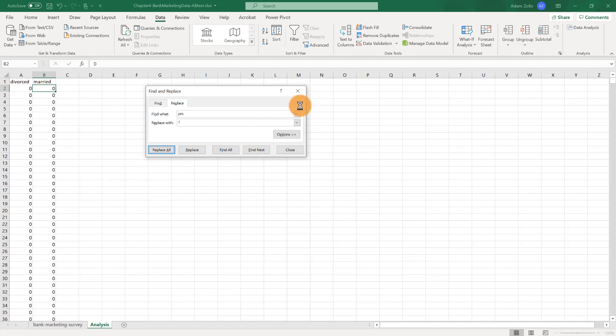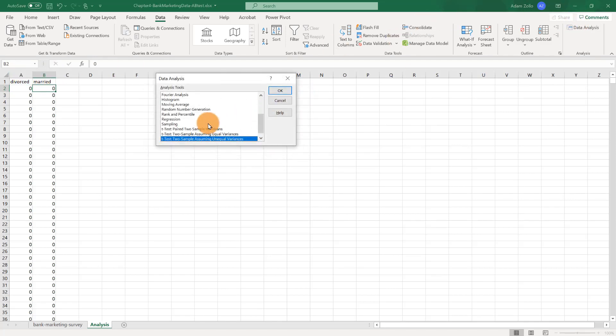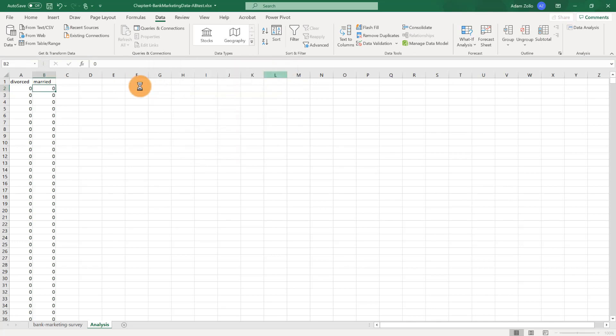Let's try our t-test again. Go to the Data tab, Data Analysis, and then select t-test, two sample assuming unequal variance.